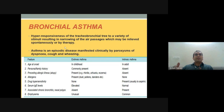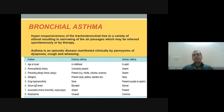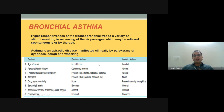Under COPD we also have bronchial asthma. Asthma is hyperresponsiveness of the tracheobronchial tree to a variety of stimuli, resulting in narrowing of the air passages, which may be relieved spontaneously or by therapy. Asthma is an episodic disease manifested clinically by paroxysms of dyspnea, cough, and wheezing. There are extrinsic and intrinsic types of asthma.